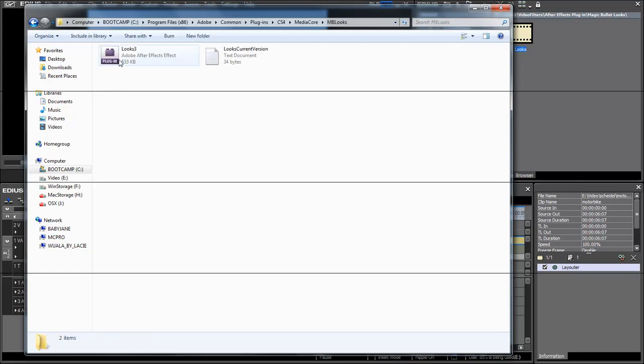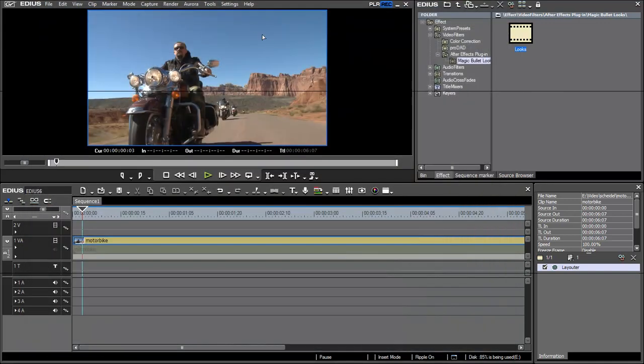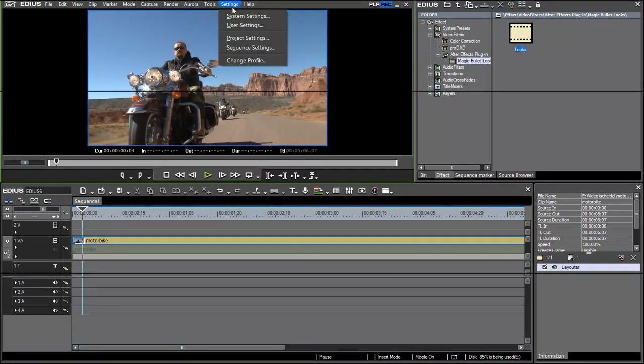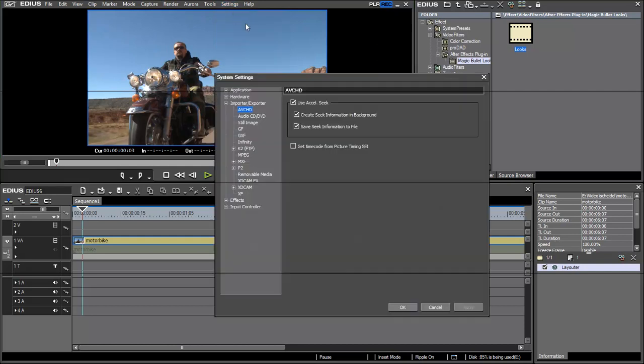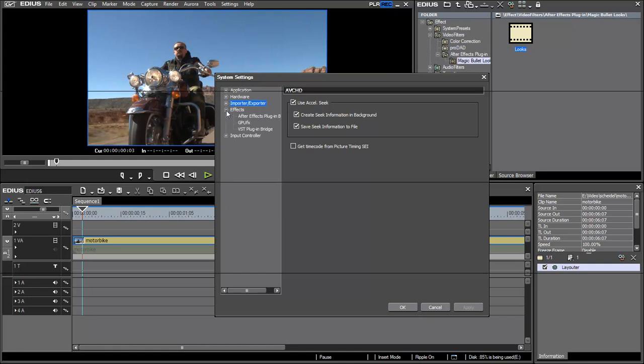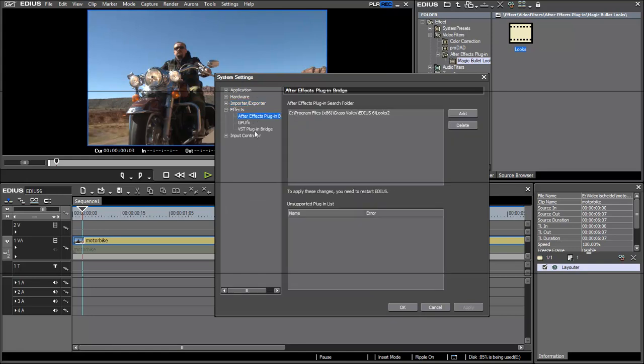And now you can either take this After Effects filter and place it in your desired directory, or you use this directory and point EDS to this folder. You do this in the Settings under System Settings, and there you find the Effects section. And there you find After Effects Plugin Bridge.